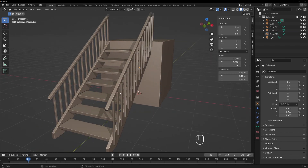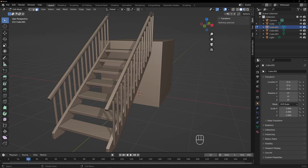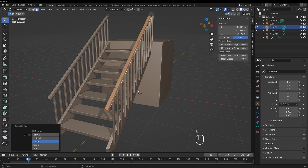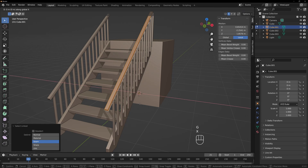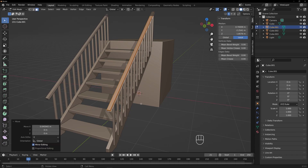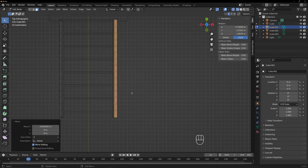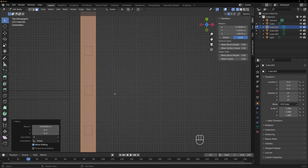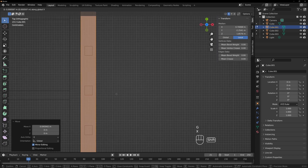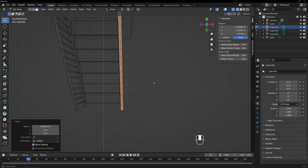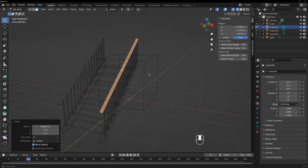Those are done. Now we're going to go back to the handrail because it's not really where we want it to be. I'm going to try turning on Symmetry on X and select just one side. I selected just one side, hit G for grab, X for move, and just move it over. If we want to get precise, look at it from above, go into wireframe after hitting Z. Grab it, hit X, and just center it a little bit better. Turn off Symmetry, tab out of edit mode, go back to object mode.